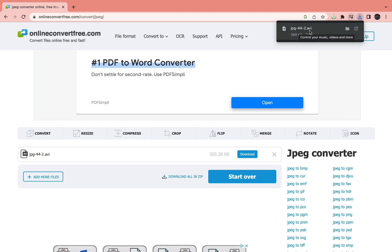So that's how you can convert JPEG to AV. Please like and subscribe if this helped you and I'll see you in the next tutorial.